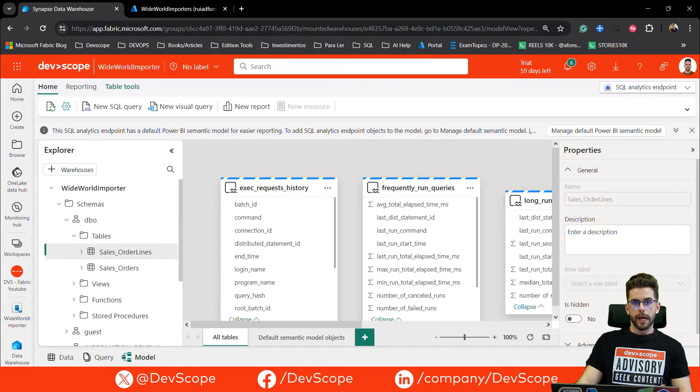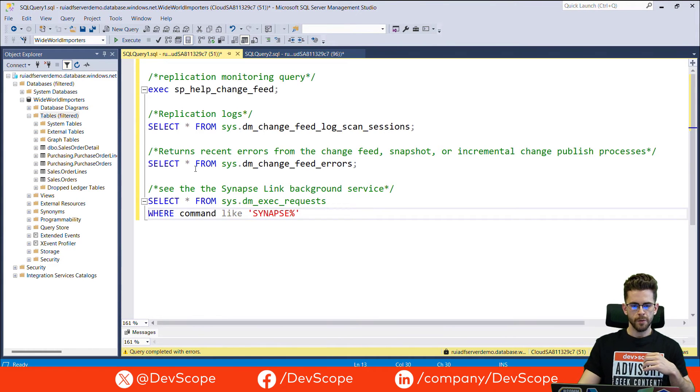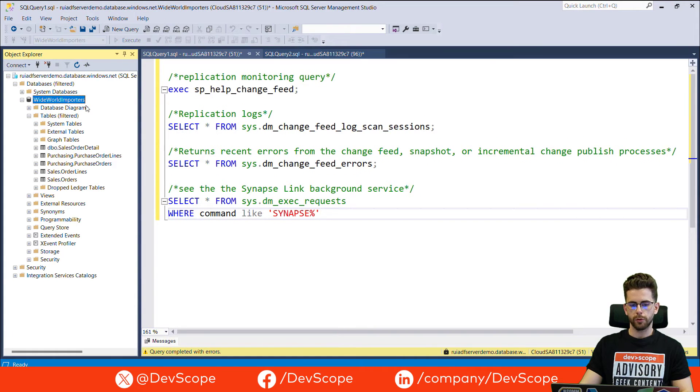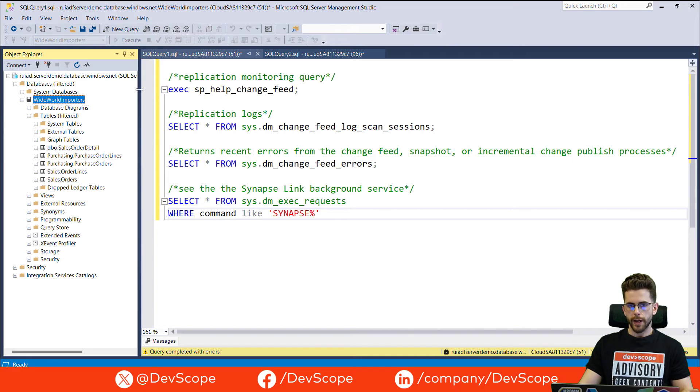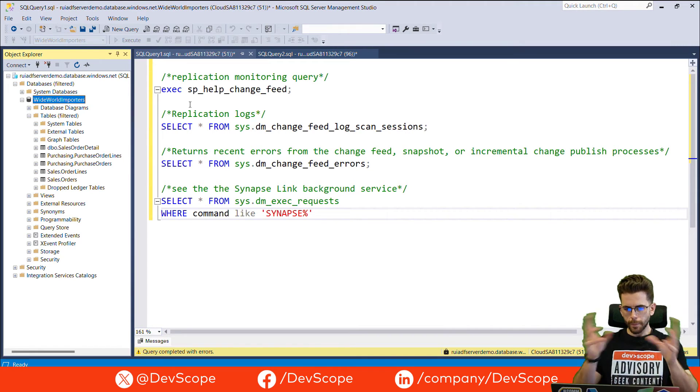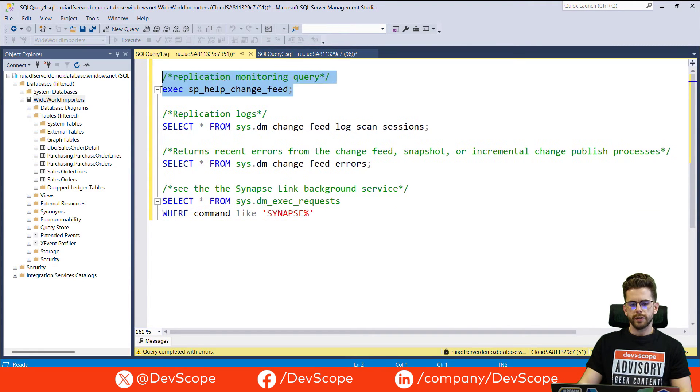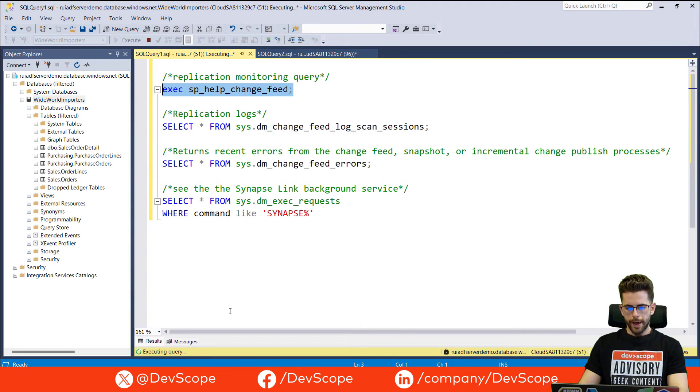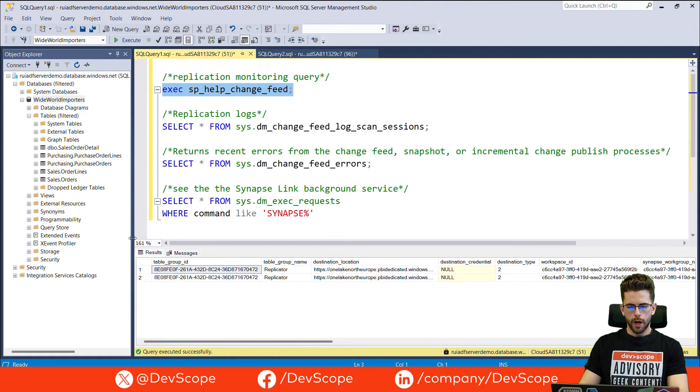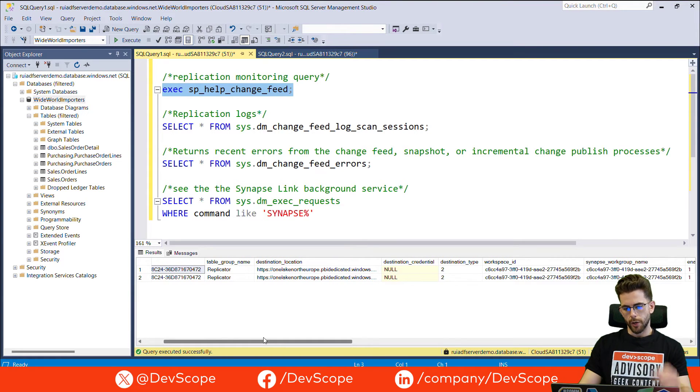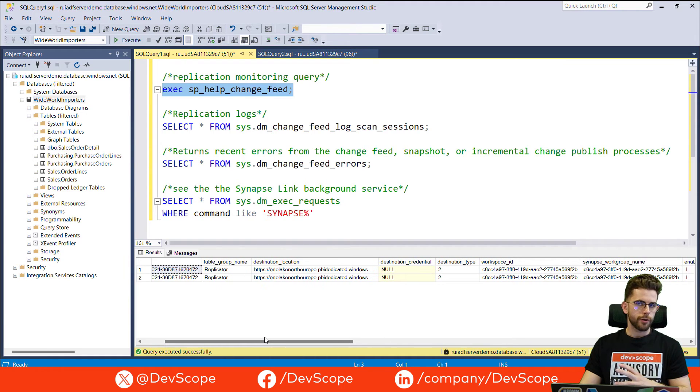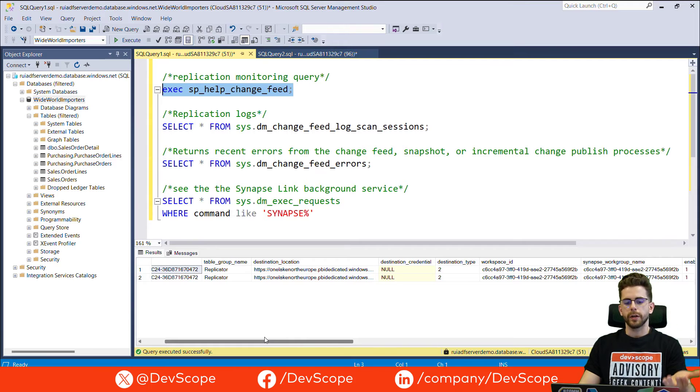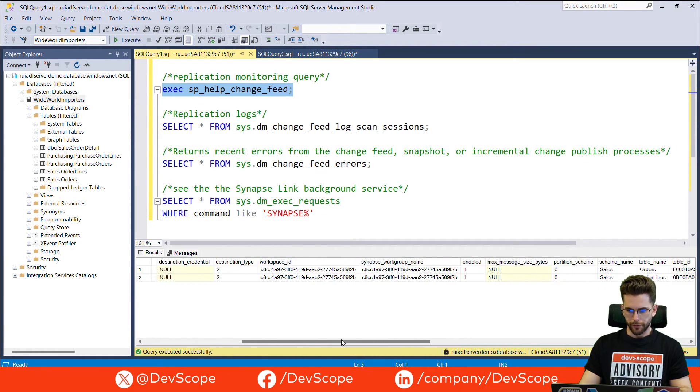One more thing that I want to show you is I will go over to my management studio. Now I'm connected to my Azure SQL server, to my database, Worldwide Importers. I will just want to show you something that you can check on logging on this specific replication. If you execute this stored procedure, help change feed, you will have access to all the replication status. Currently, it's basically the monitoring query for your fabric and you can see it also if you query directly over your database on your SQL server.